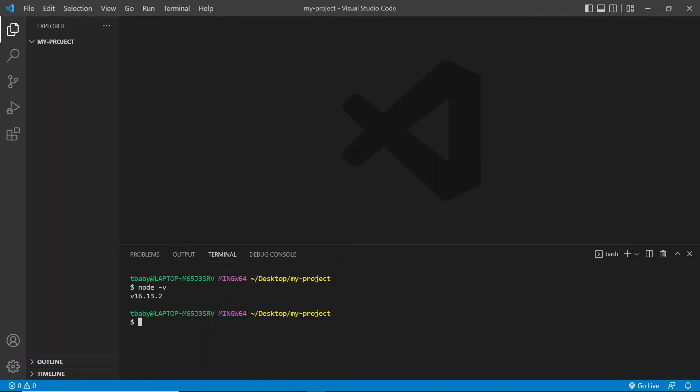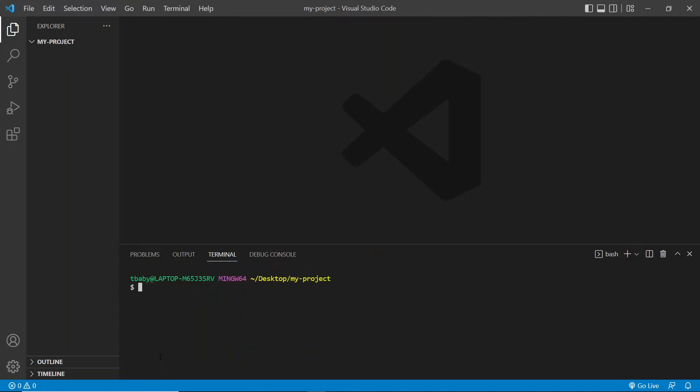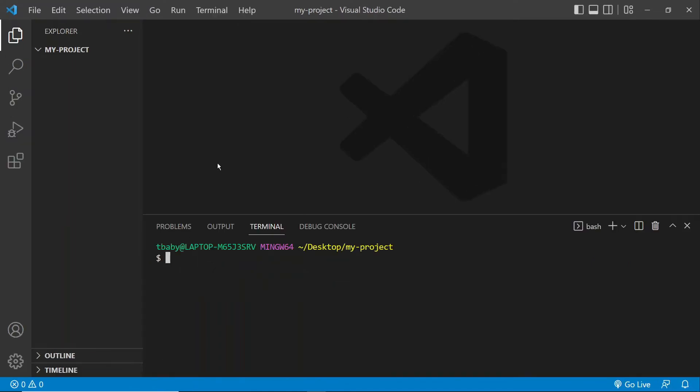And if you want, we can also check we have npm, which we should. But just in case, we can type in npm-v. And we'll get a version number for that as well. Okay, so now we're good to go. So let's clear this again. Let me actually increase the font size here a bit more so you can see better.